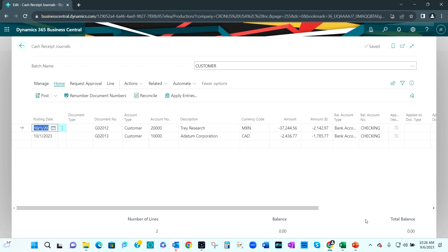Here's the cash receipts journals for the payments I'm receiving from my customers. The first one is Trey Research — you can see that customer is paying with Mexican pesos. Here's the amount of the invoice, and here's the amount in U.S. dollars based on the current day's exchange rates. The second customer, Adatum Corporation, pays with Canadian dollars. Here's the total amount of that invoice, and here's the amount in U.S. dollars based on today's current exchange rate.